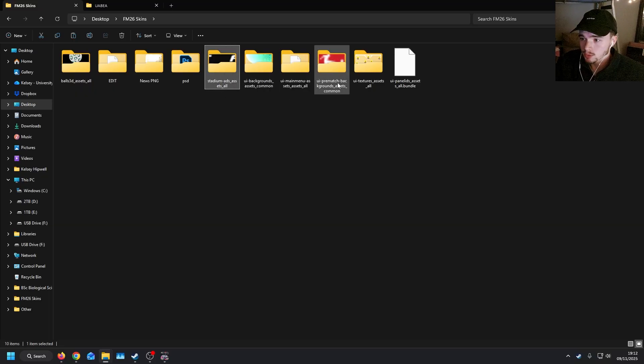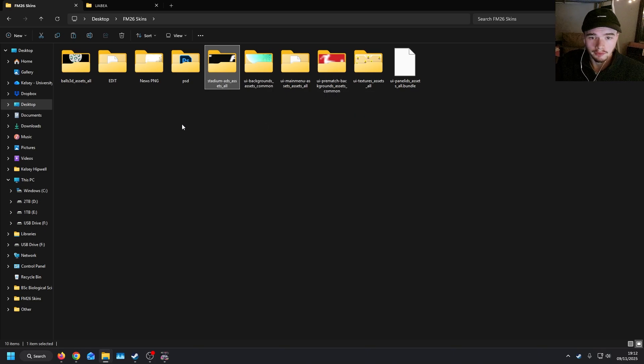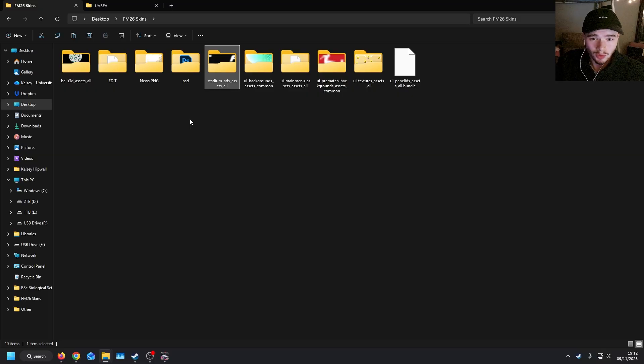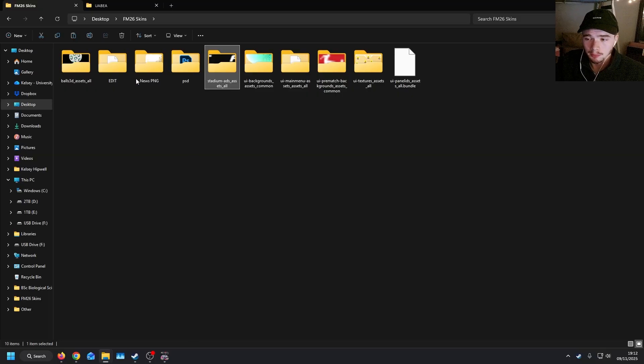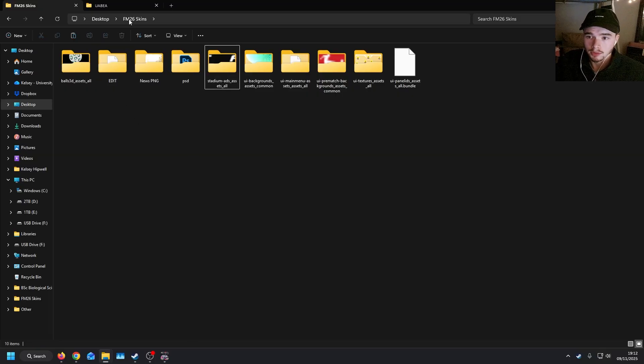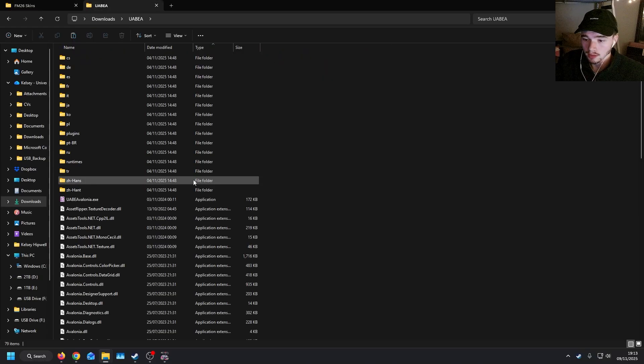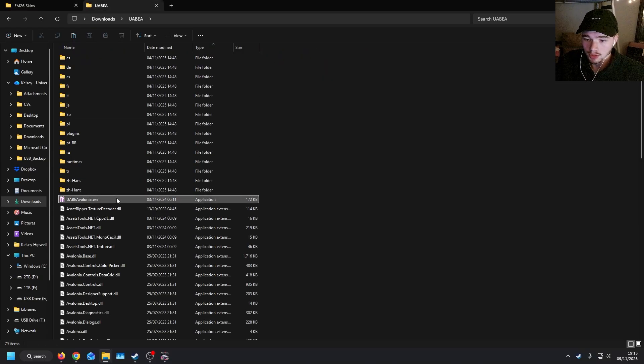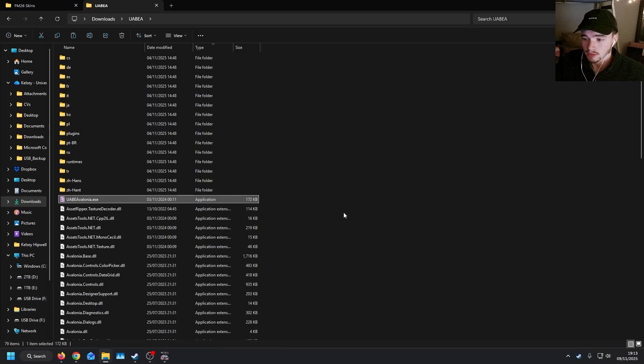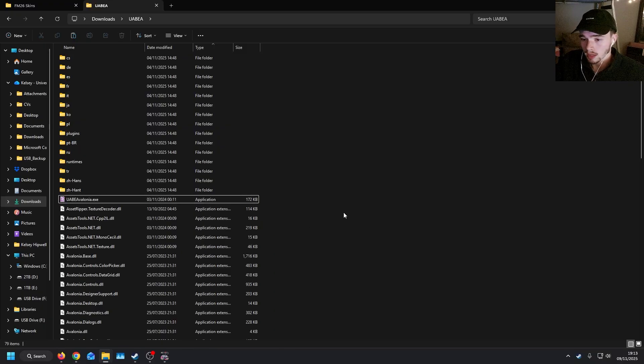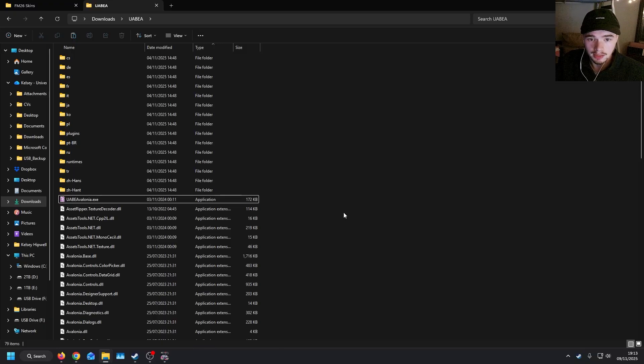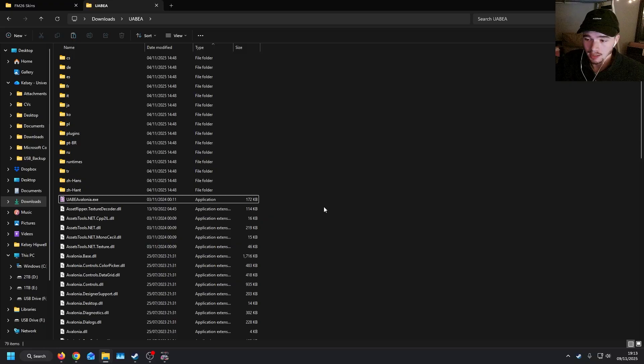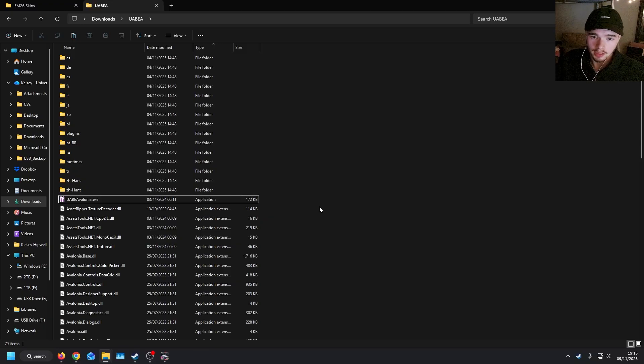For those of you that haven't done any FM26 modding, hopefully this can serve as a quick refresher of how to do it. But in order to make any of your own mods, you will need something called UABE Abalonia, which can be found on GitHub and I'll link that down in the description below. But Bassiboy has a really good video on how to use the software. I won't go into that today, but this is how you are able to look at packages that are in the Football Manager data files.